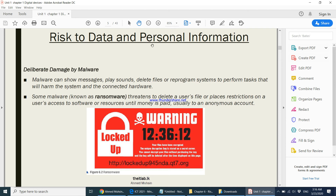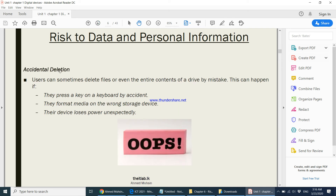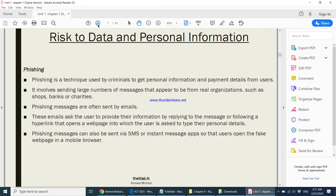The third risk is something caused by you yourself — accidental deletion. You accidentally delete your files or accidentally format the wrong drive. It is a mistake that you made. That is another risk your data faces, where by mistake you delete the wrong file or format the wrong hard disk.